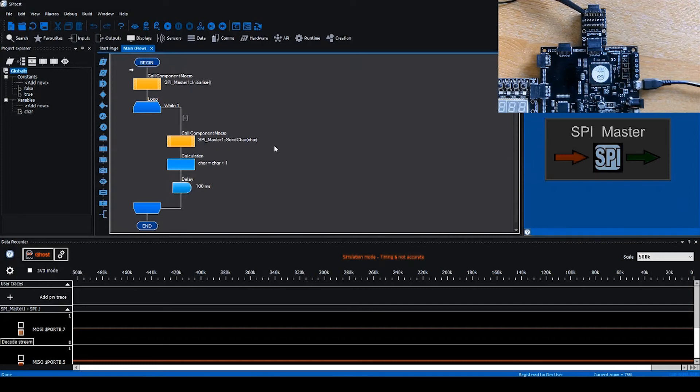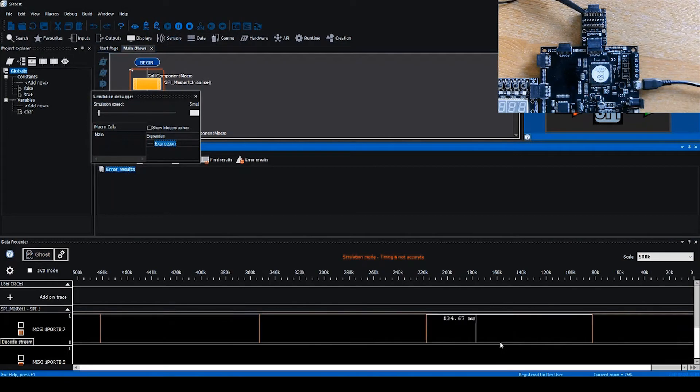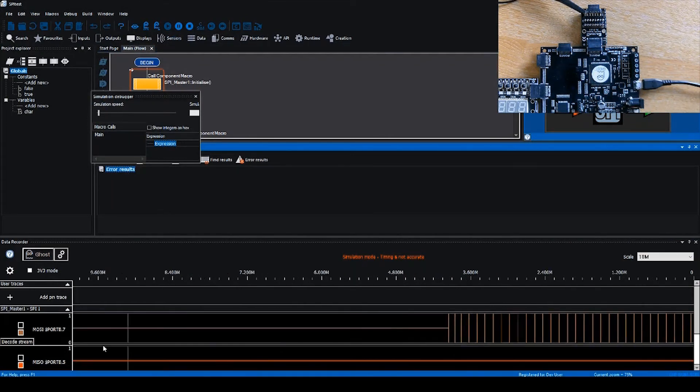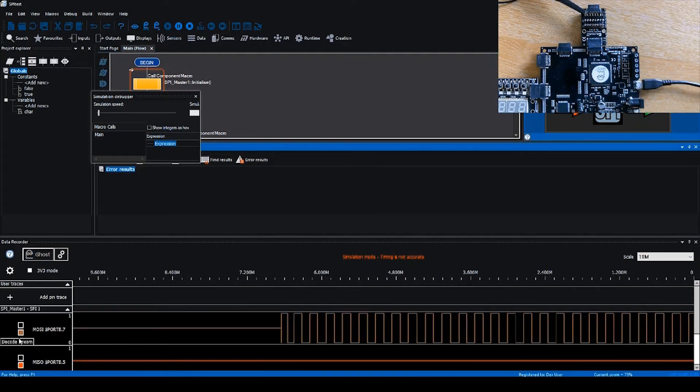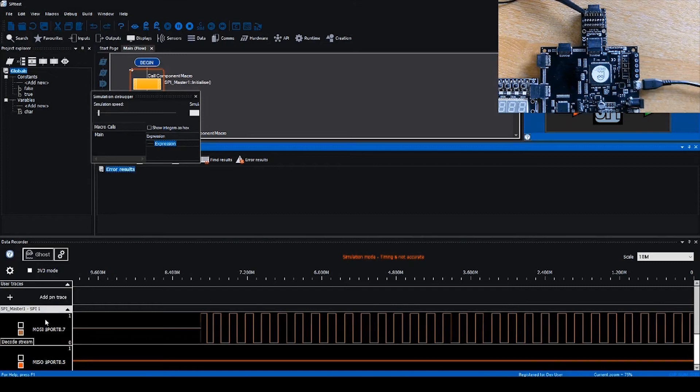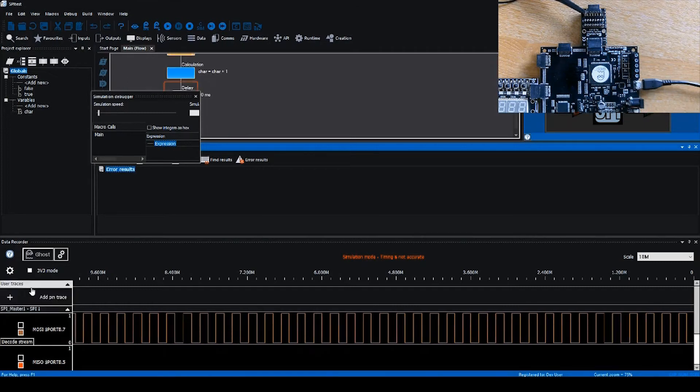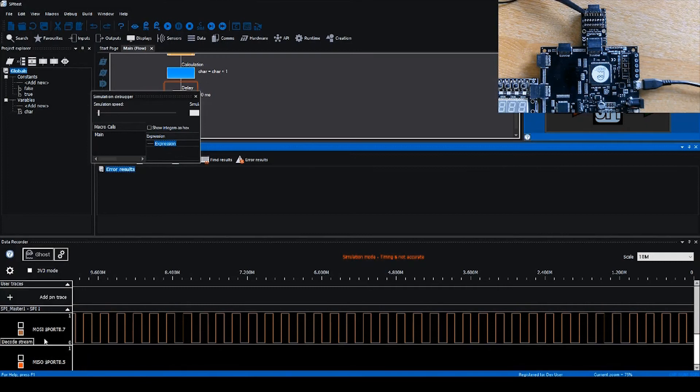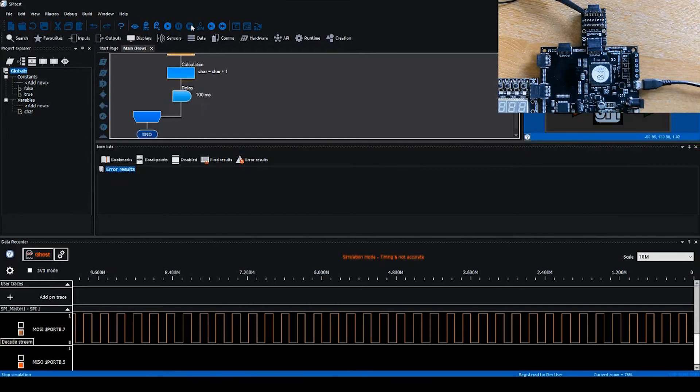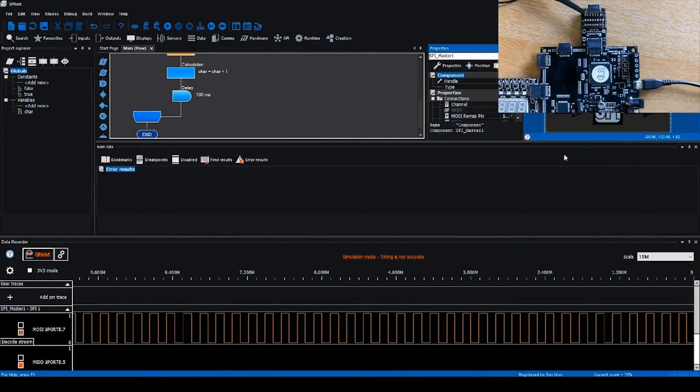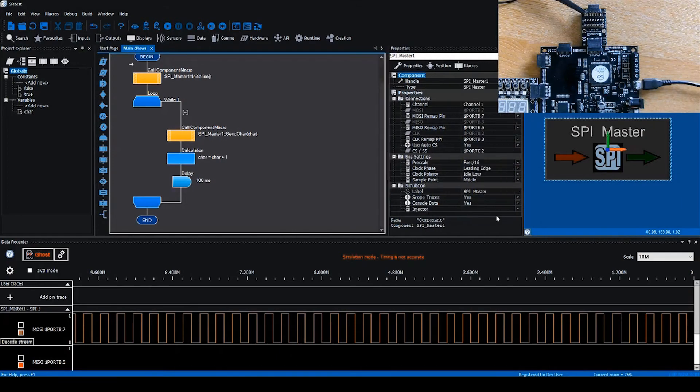We can make use of the data recorder in simulation mode as well as ghost mode. If we run this in simulation mode, you'll see fast data appearing on these streams. These are streams that have been added by the component. You can add streams yourself using the user interface, but to use more sophisticated mechanisms such as packet decoding, you can make use of streams that the components themselves add. If I stop simulation and check properties, you'll see this component is configured to add scope traces, which refers to the data recorder.